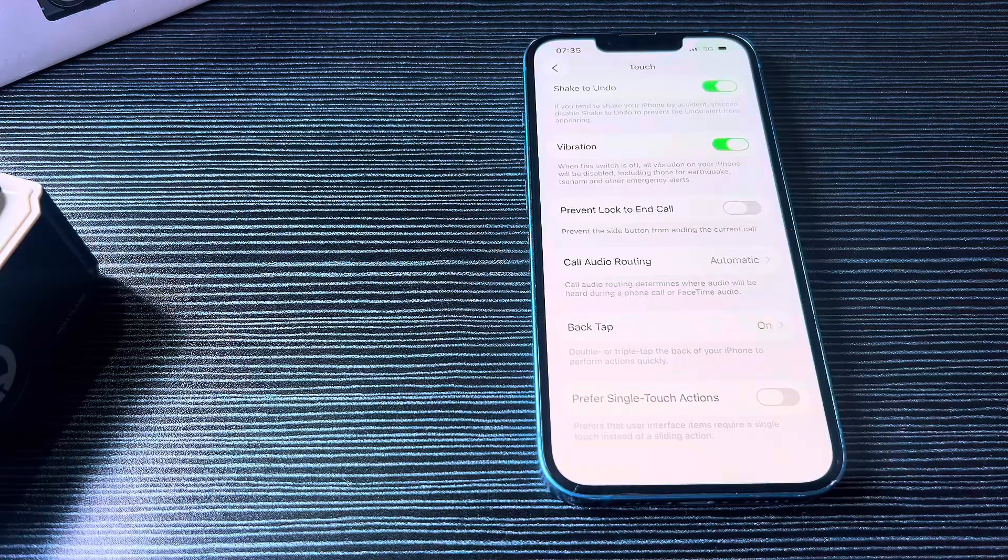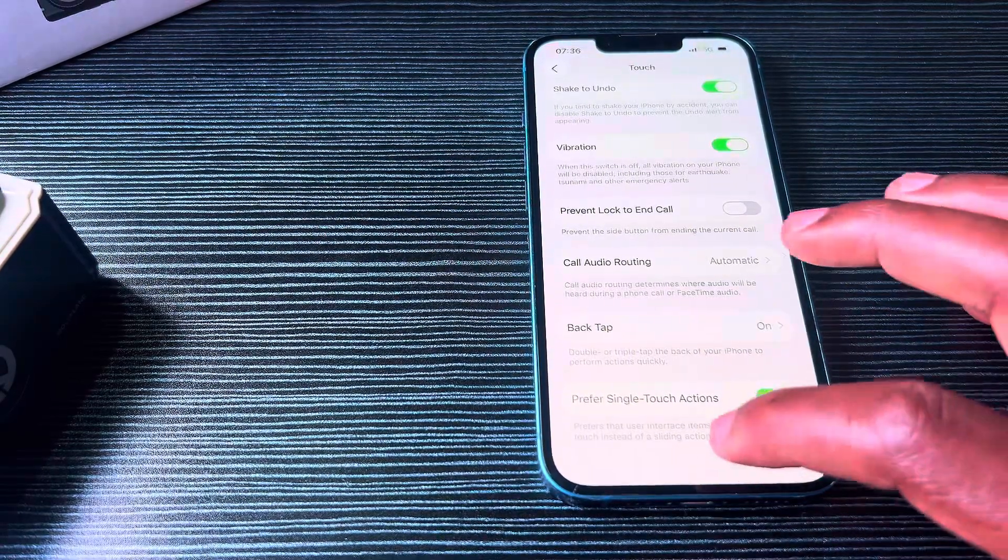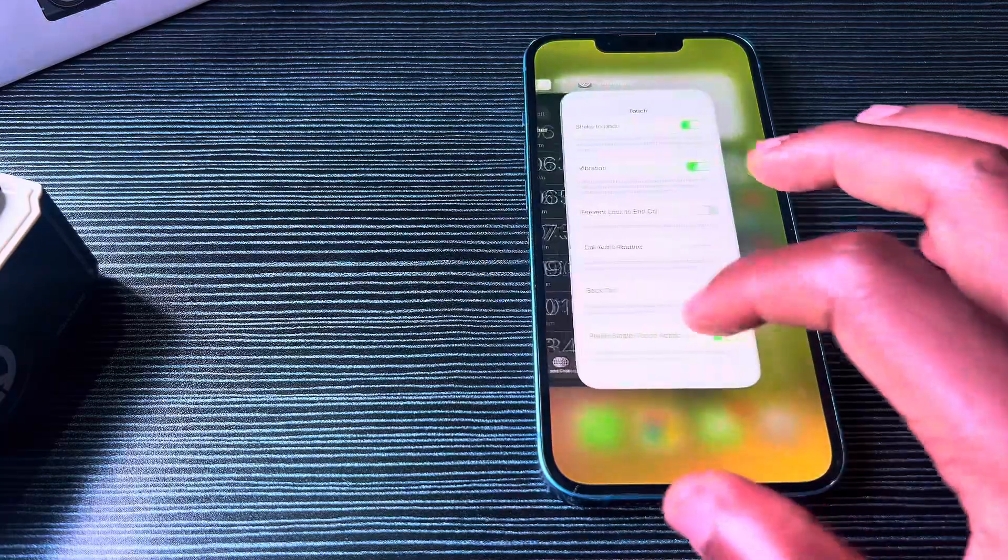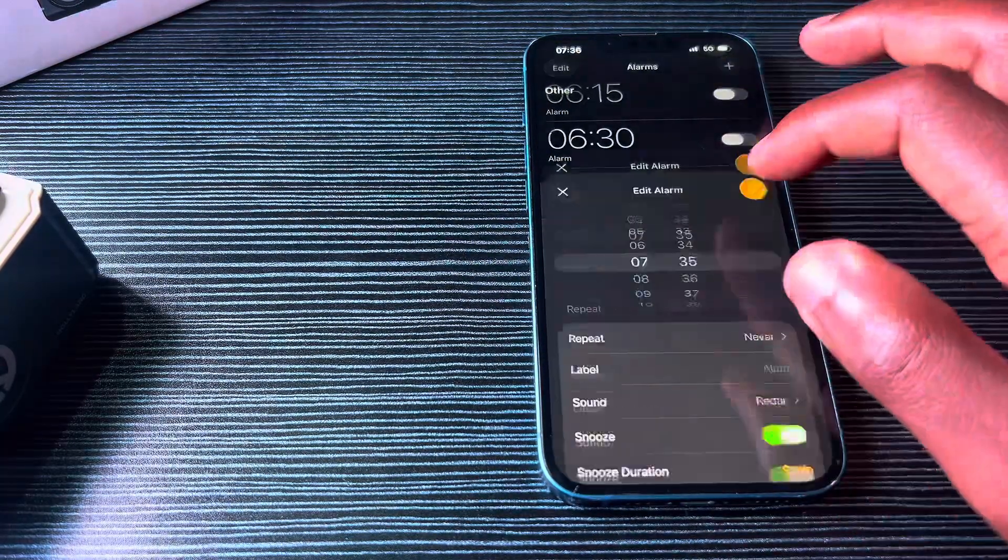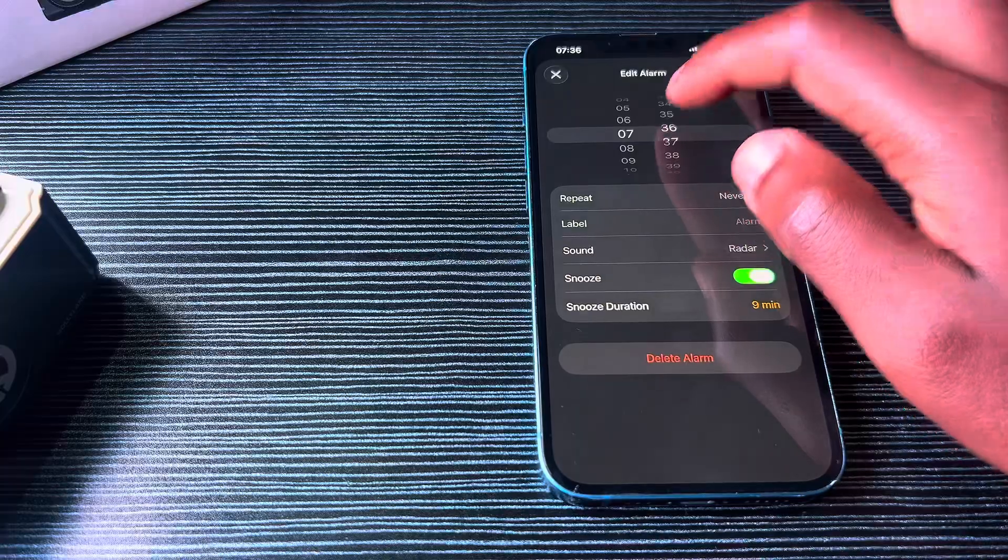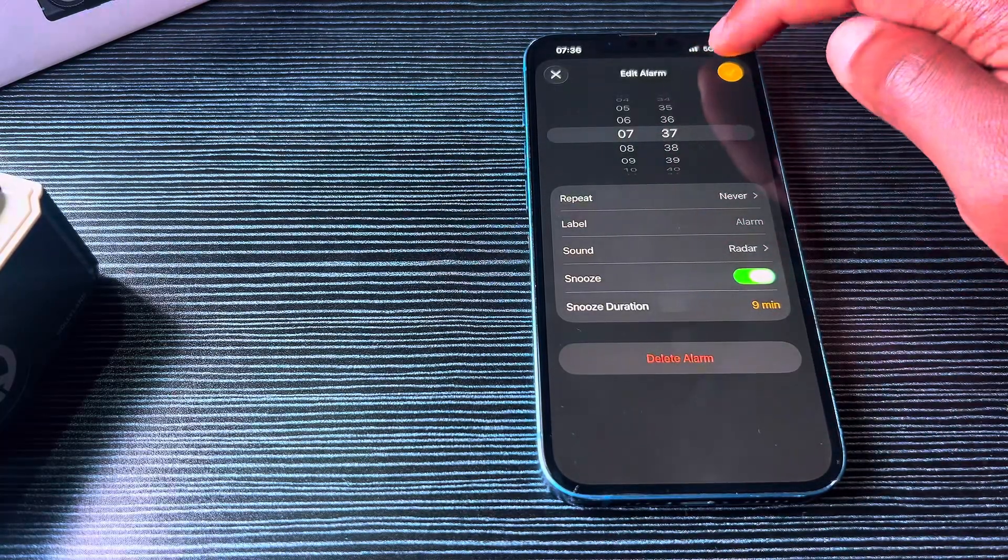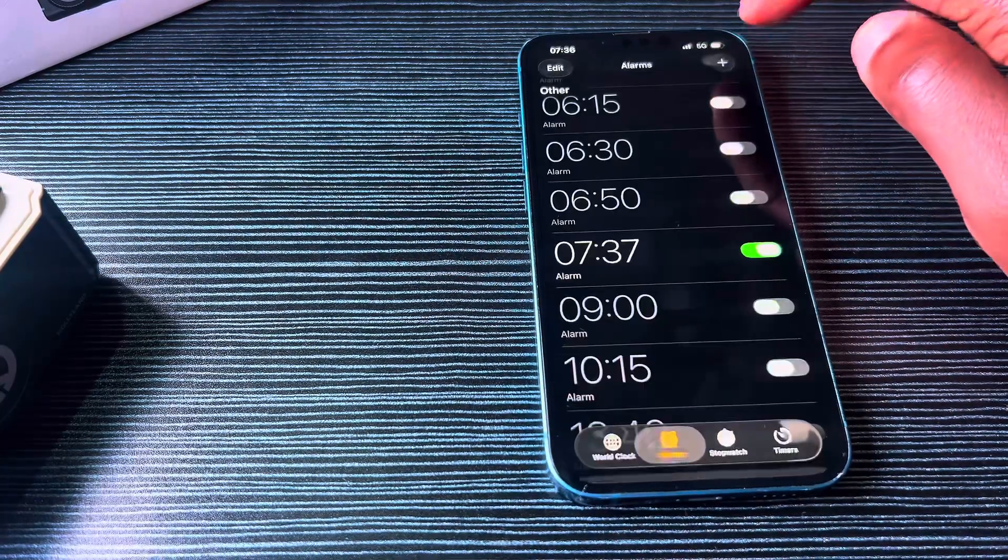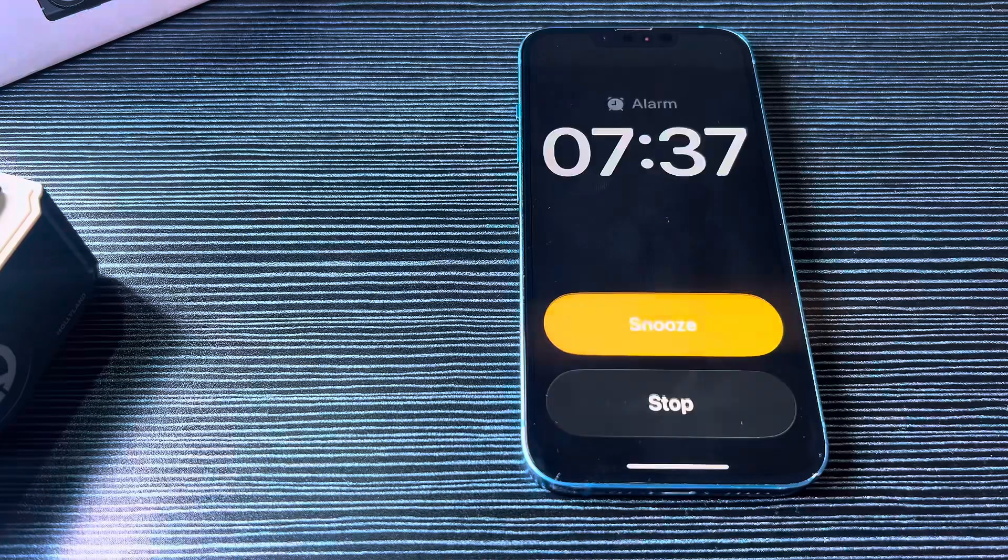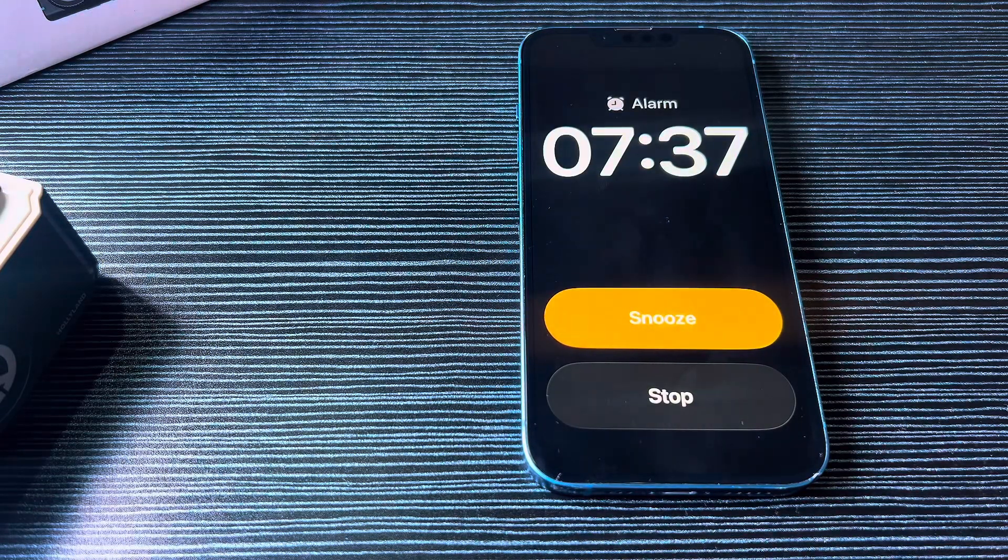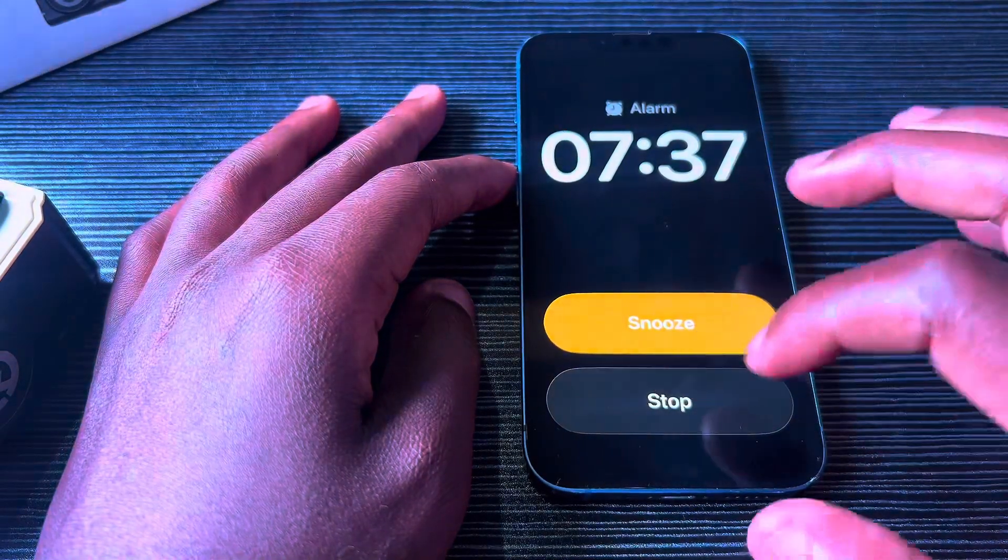You just enable this, then go back to the alarm. Let me set it to 7:37 for the next alarm so you can see. As you can see, there's no more slide-to-stop slider.